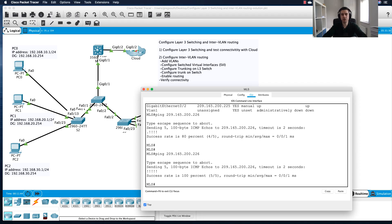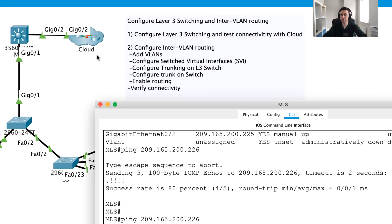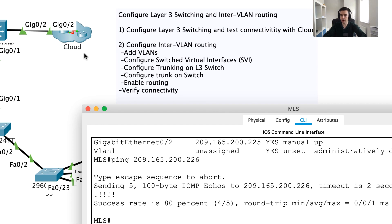Hi guys, and thanks for joining me for part two of configuring layer 3 switching and inter-VLAN routing. We've just finished part one where we got connectivity working between this switch and the ISP, so now we're going to dive into configuring inter-VLAN routing.